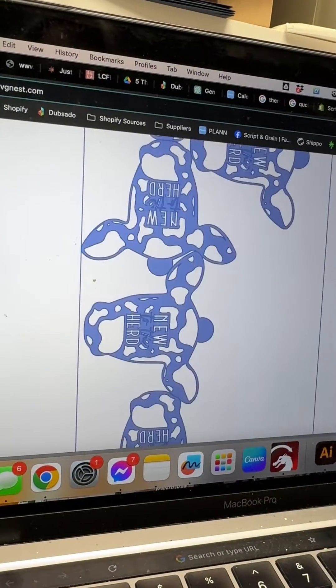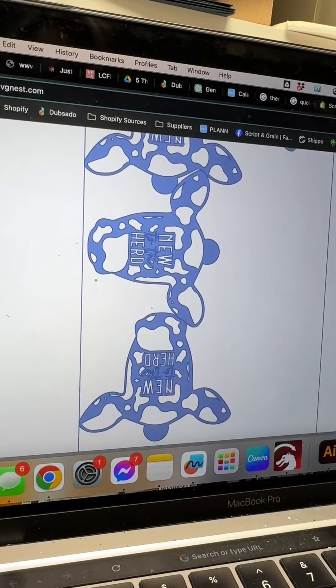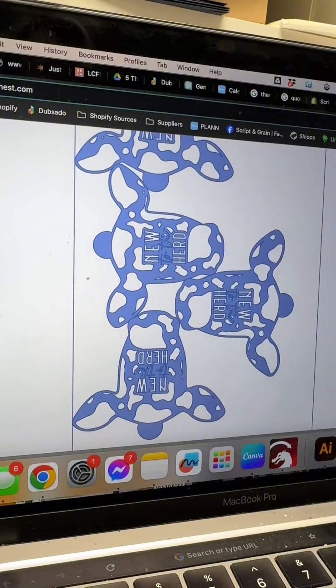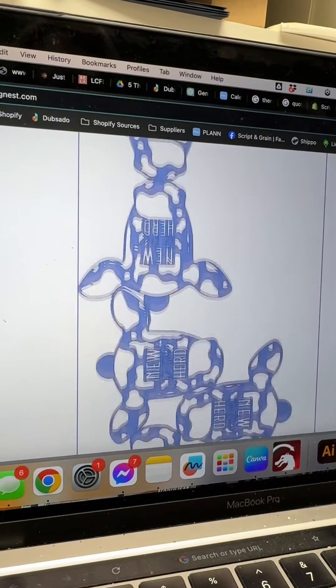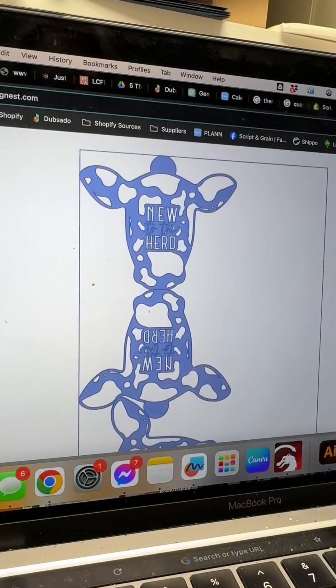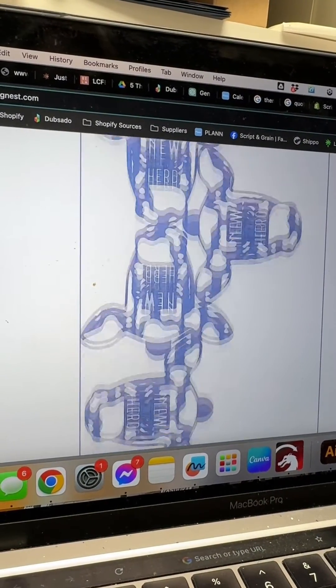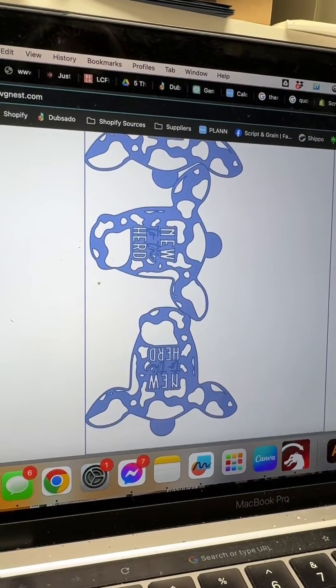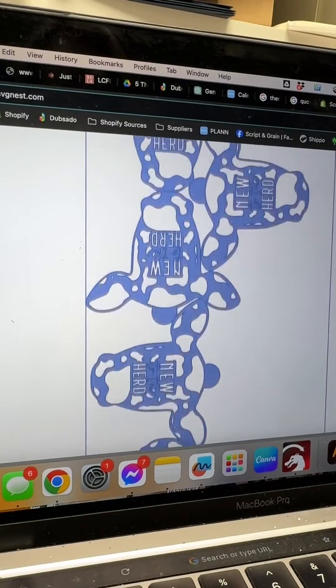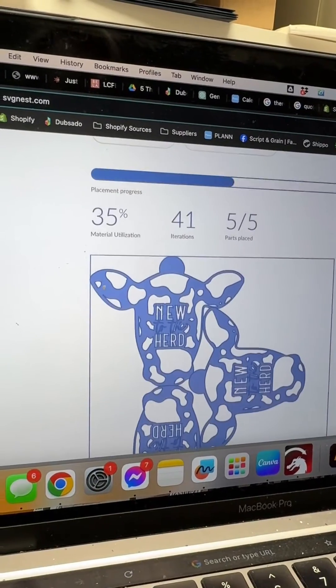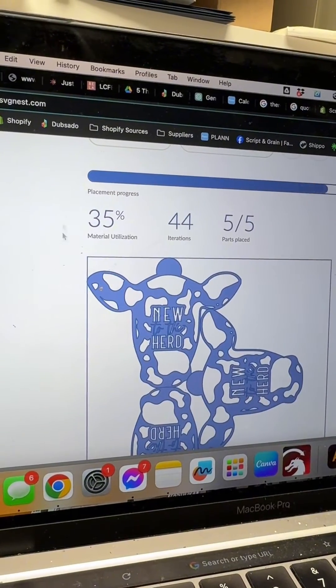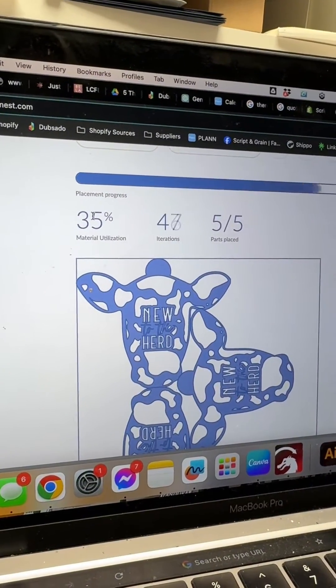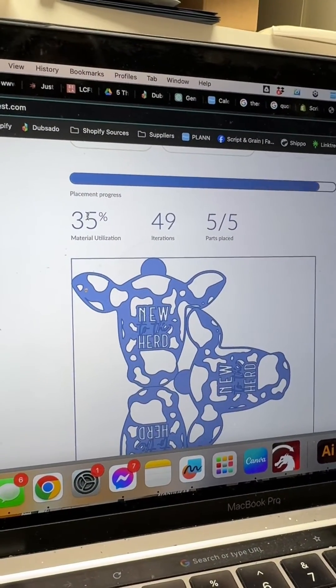Now sometimes this can take a while because my internet is slow and I'm in the woods but as you can see it's going to play around with different variations in order to use the optimal amount of materials for your cut job.